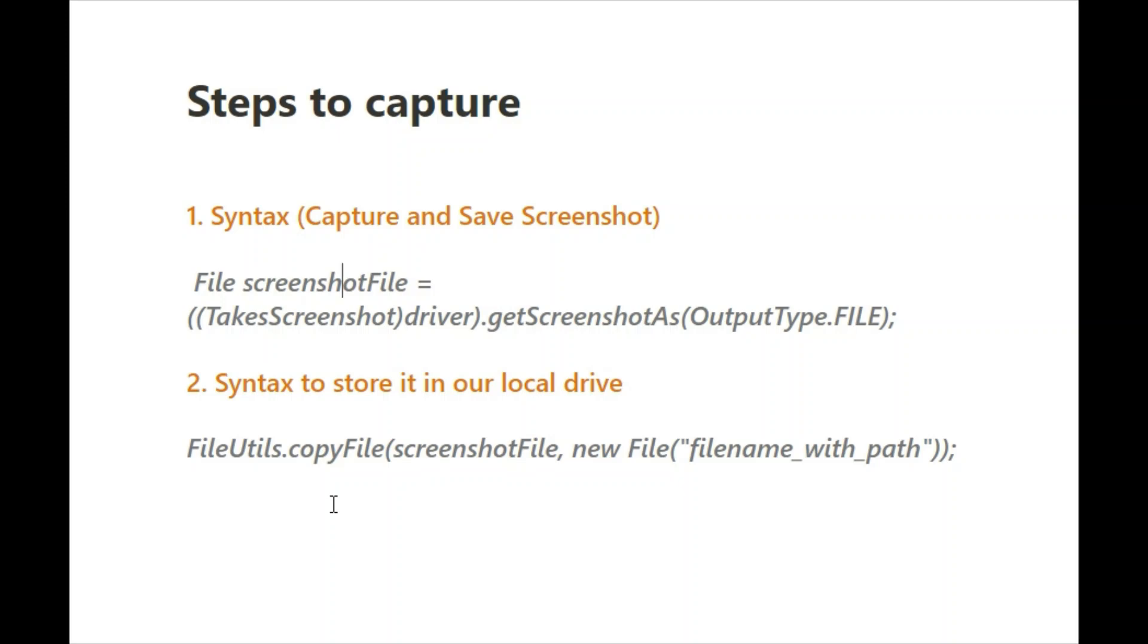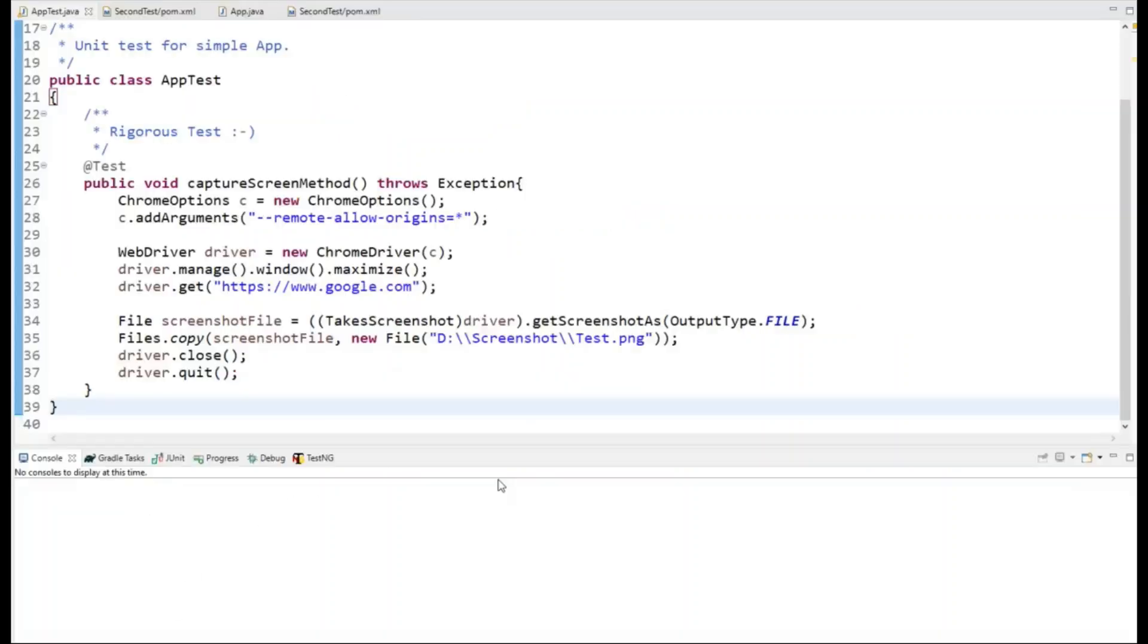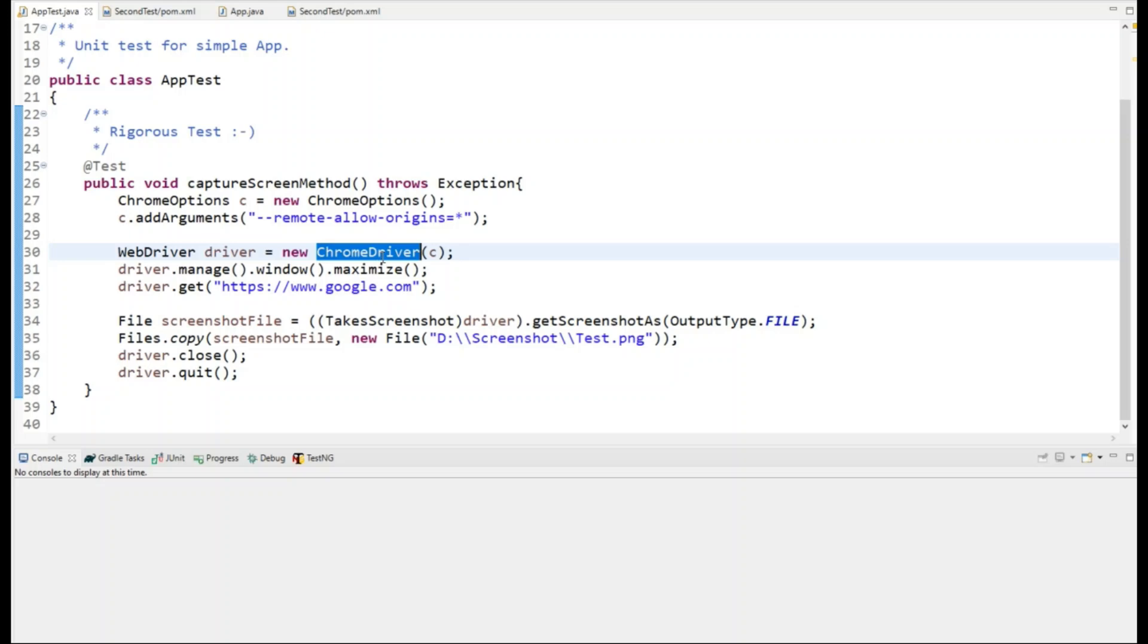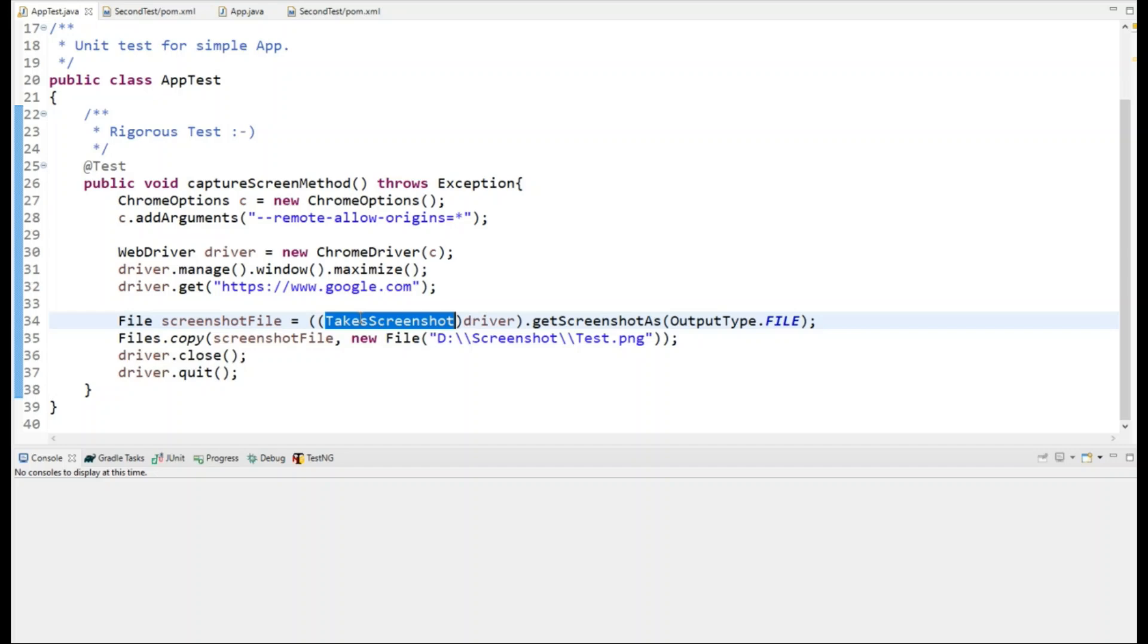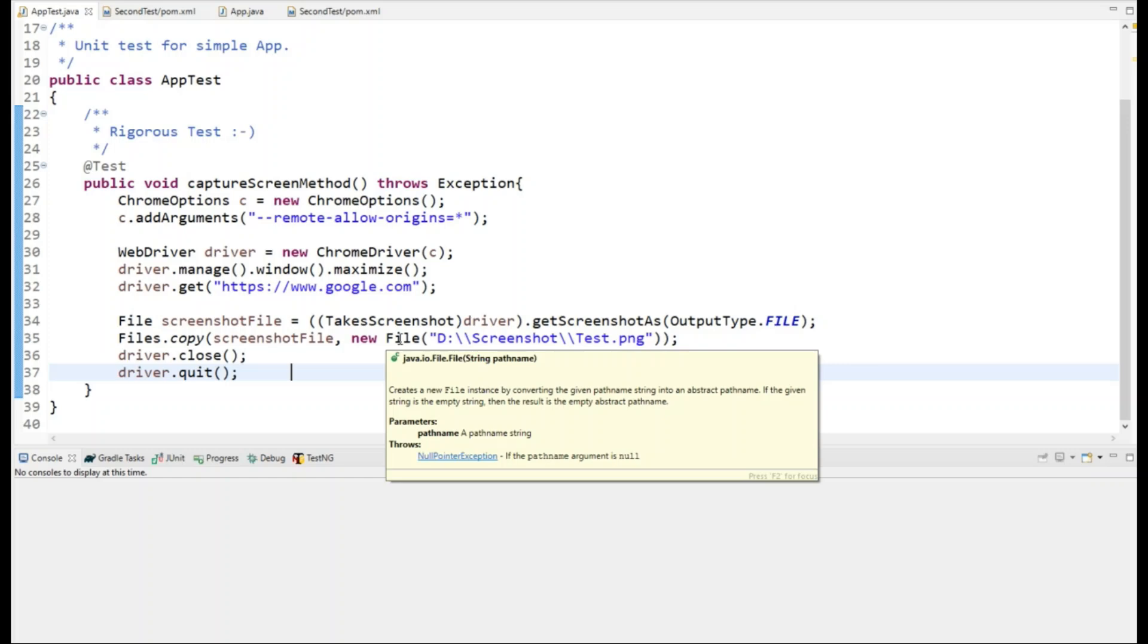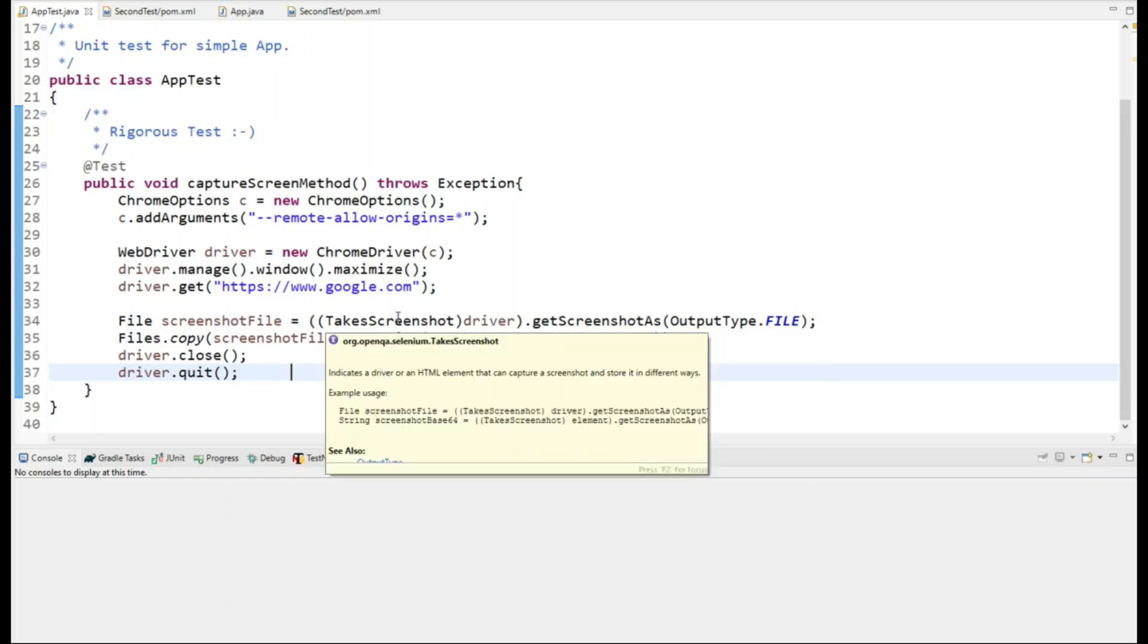Here I have a simple Maven project in which I have already written the code. These are the two lines I just recently shown you in the slide. You can see that I have launched a Chrome driver, then I am navigating to Google, and then in this line I am taking a screenshot and saving it in this location with the name of test.png. Let me show you quickly.